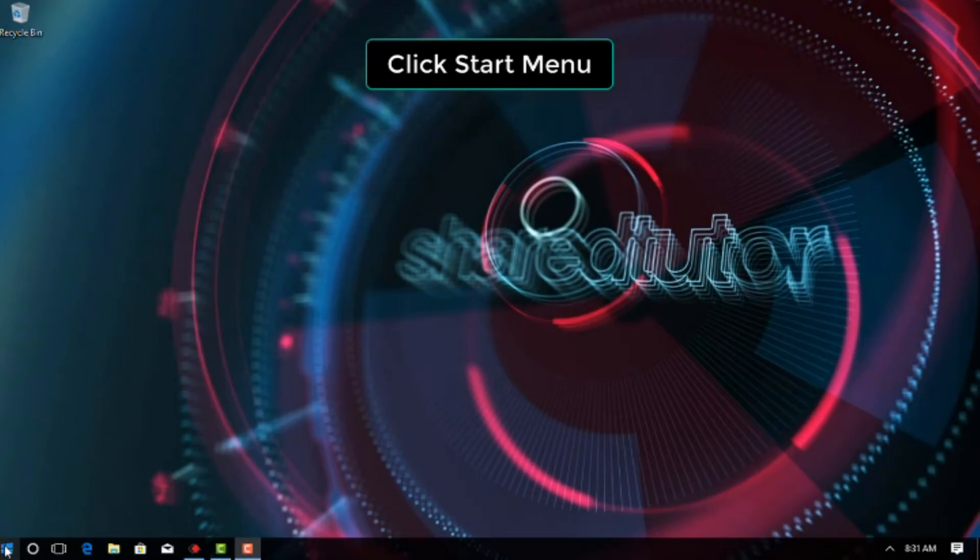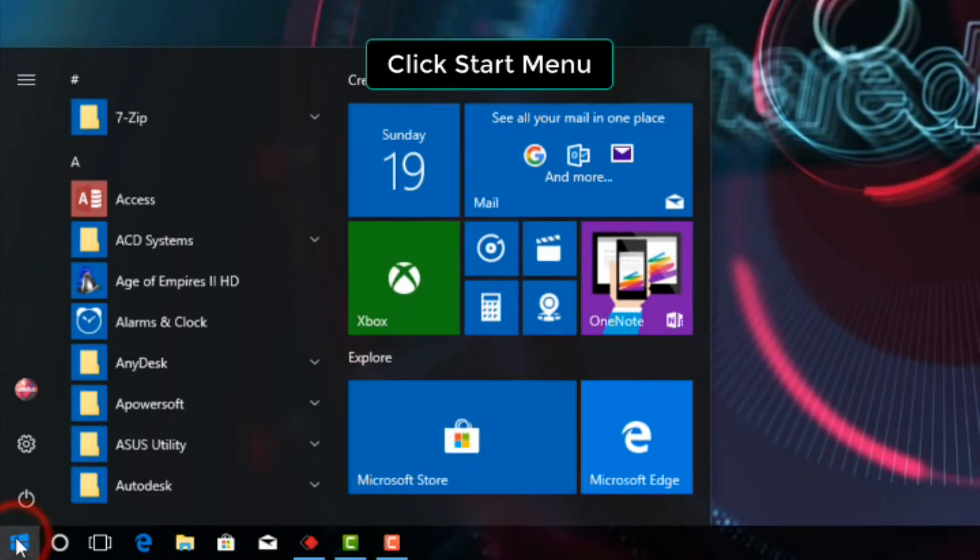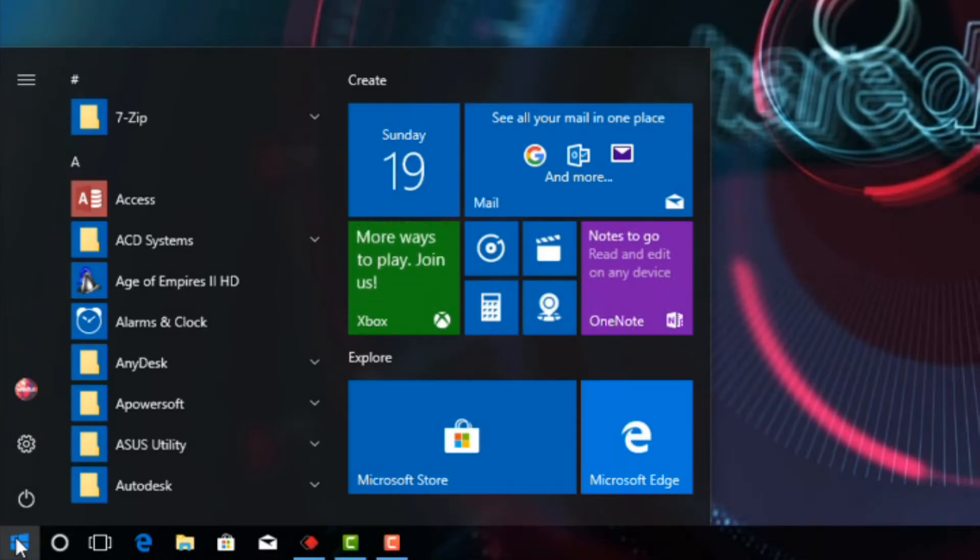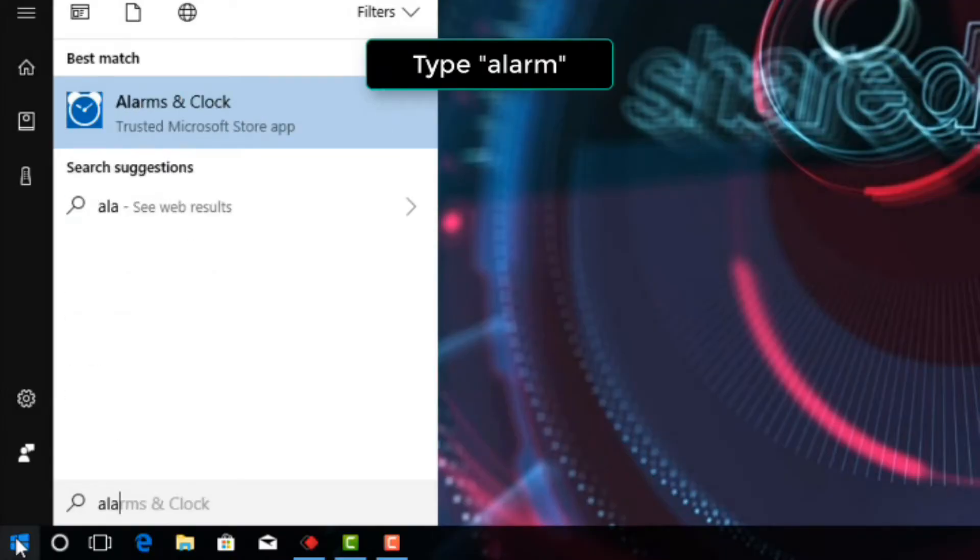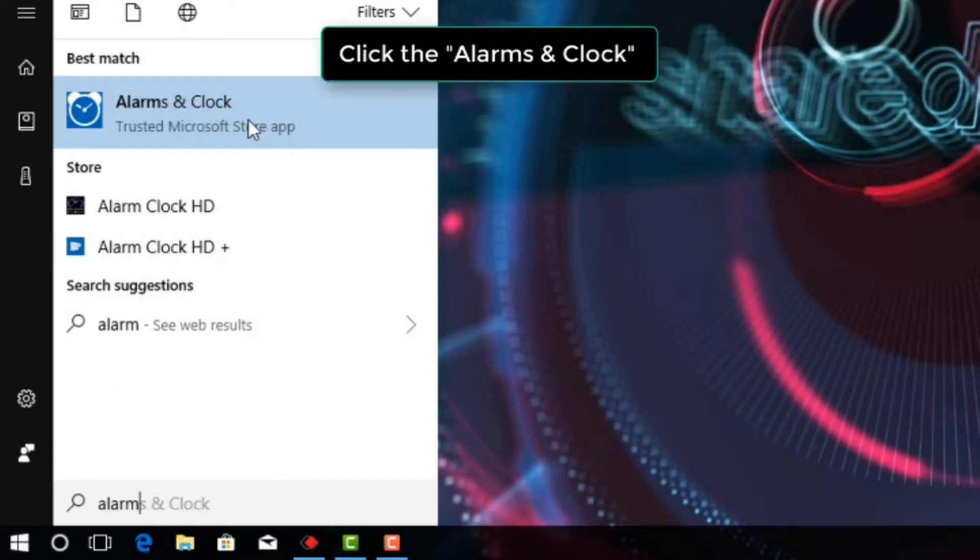Click the start menu button. Type alarm into the Windows search box. Click the Alarms and Clock icon.